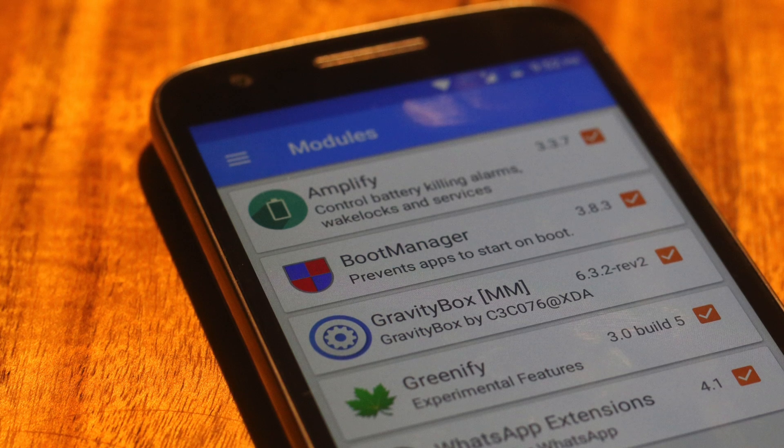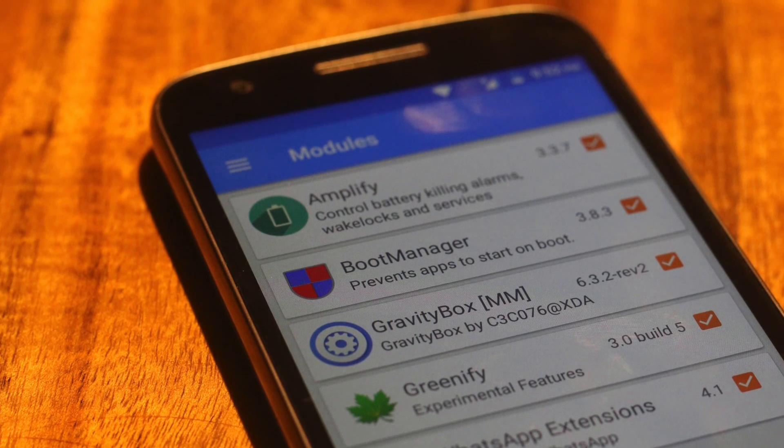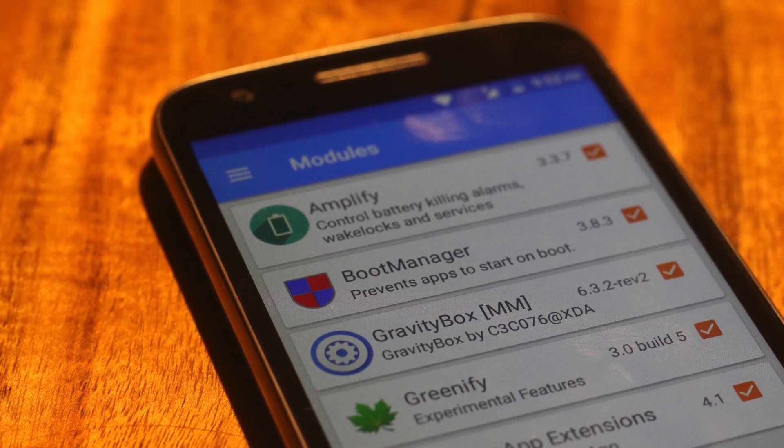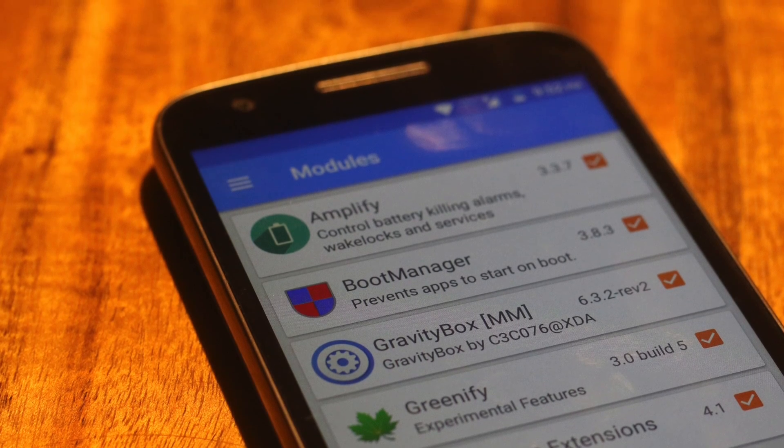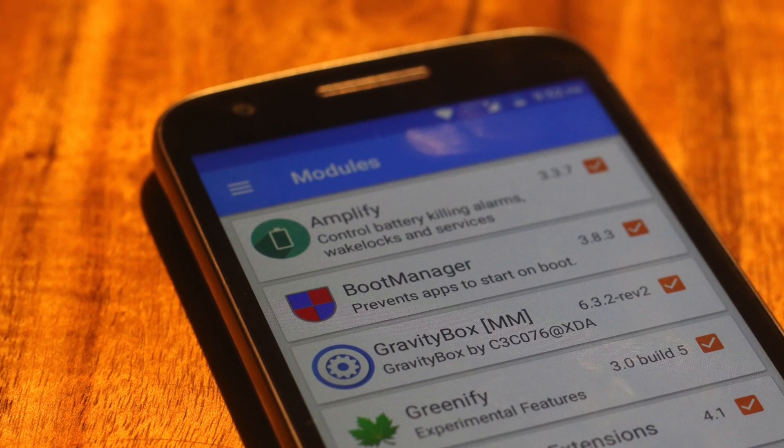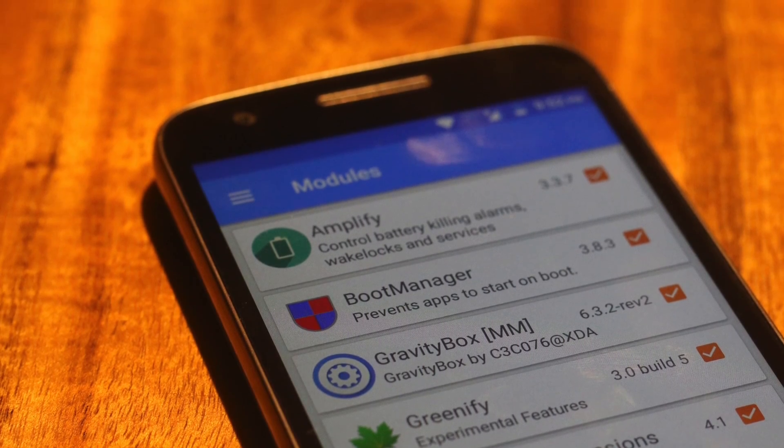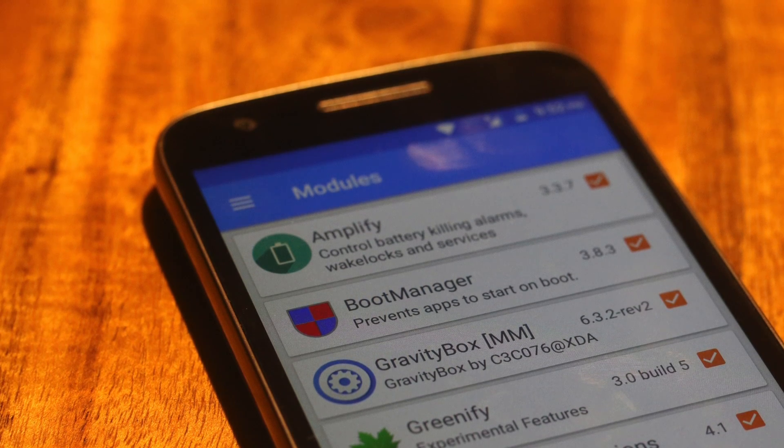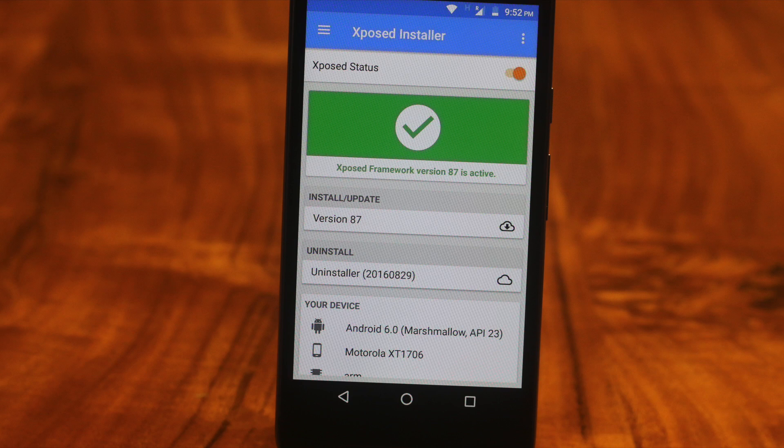Now a few months ago, I did a video on fresh Xposed module. So I won't get into much detail here. But from the popular modules like Gravity Box and Boot Manager to niche modules like WhatsApp Mods or Spotify Skip, Xposed can tweak every bit of your Android. In fact, it is one of the best thing that has happened to Android.